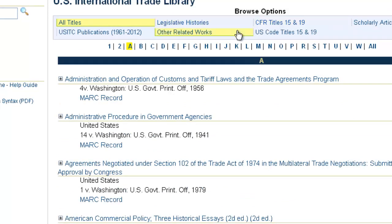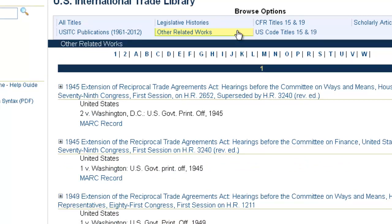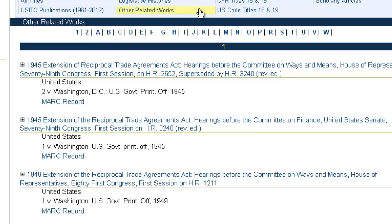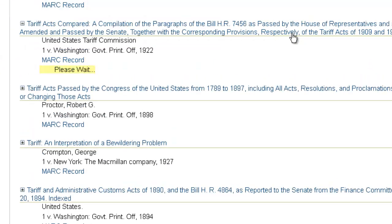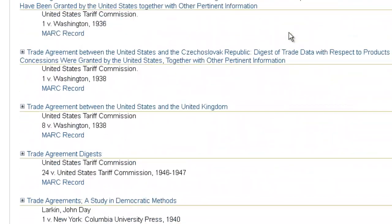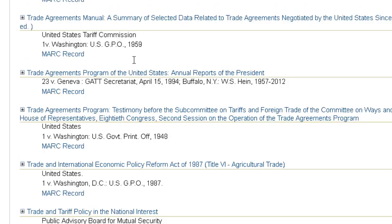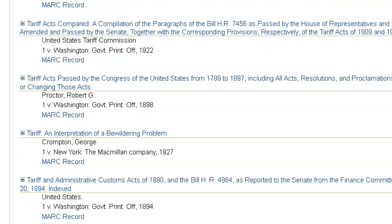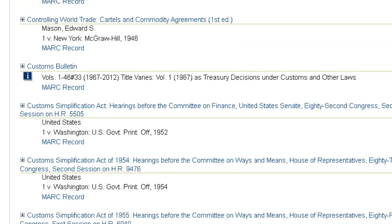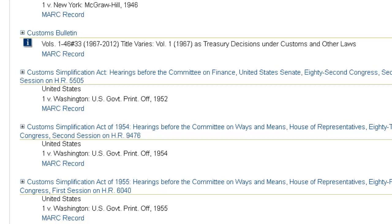We also have Other Related Works. This section contains more than 200 titles unique to HeinOnline's U.S. International Trade Library, including things such as the GATT Multilateral Trade Negotiations and the Uruguay Round, the Trade Agreements Program of the United States Annual Report, a dictionary of international trade terms compiled by the U.S. Department of Commerce, the United States Court of International Trade Reports — cases adjudged from 1980 to current — and the Customs Bulletin, Volumes 1 through 46, covering 1967 to 2012, which includes decisions, rulings, and regulations.